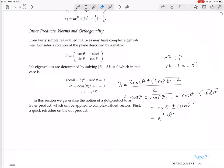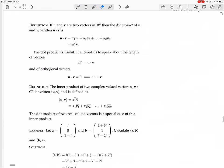In this section, we generalize the notion of a dot product to an inner product, which can be applied to complex-valued vectors. But first, a quick refresher on the dot product. If u and v are two vectors in ℝⁿ, then the dot product u · v is u₁v₁ + u₂v₂ + … + uₙvₙ, which you can write in the form u^T v.